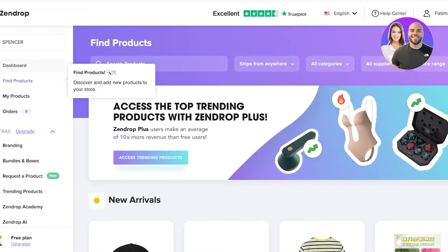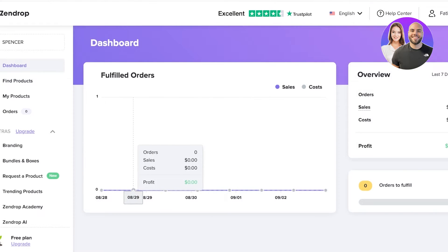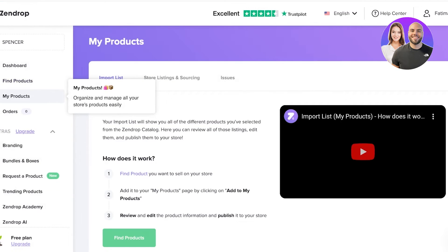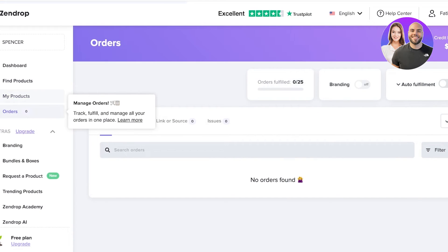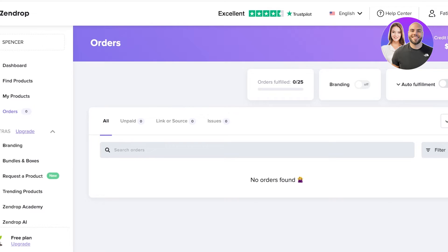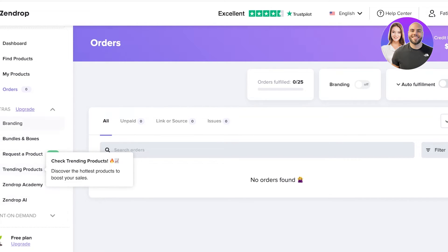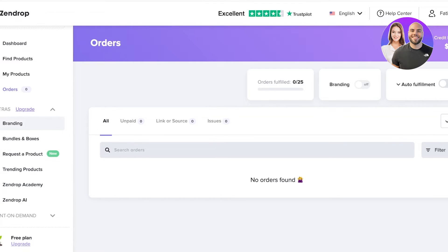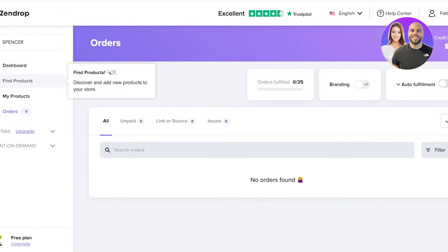Now that you have your Zendrop account, you will see a dashboard on the left. This allows you to see all of your fulfilled orders, the number of orders received, sales, and costs. Below that, you have a profit calculator, a Find Product section, and a My Products section where you can see any products imported from Zendrop onto your store. There is also an Extras section, but these features are limited to the premium version of Zendrop, which starts at $79 per month, offering AI tools, print on demand, 24/7 customer support, weekly live coaching calls, and more. If you're just starting out, you don't need these extras — as long as you find good products, you'll easily be able to make sales.